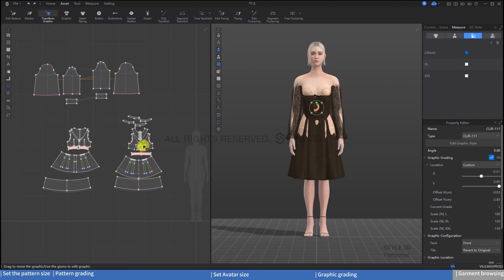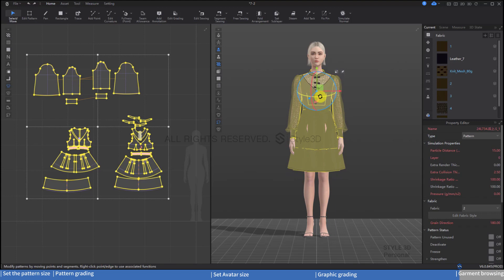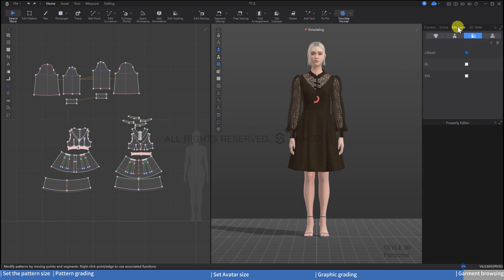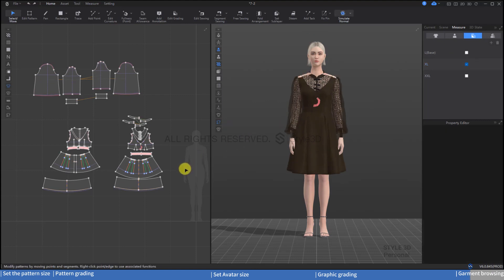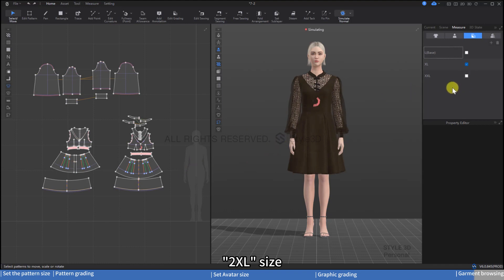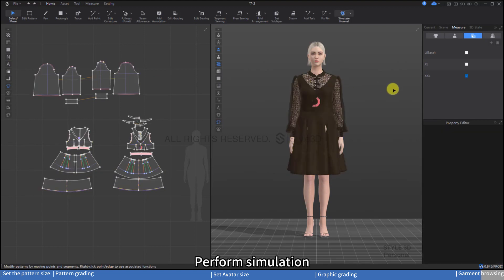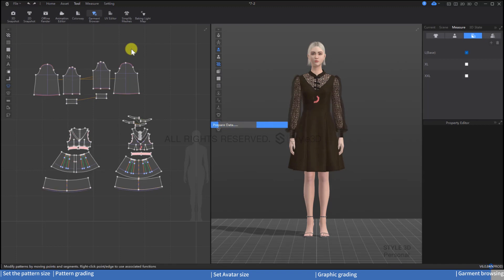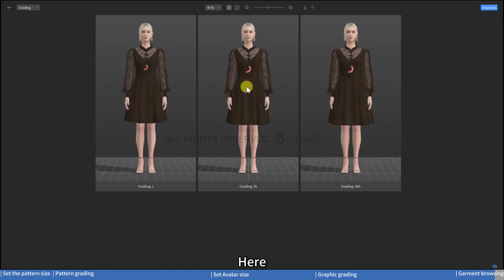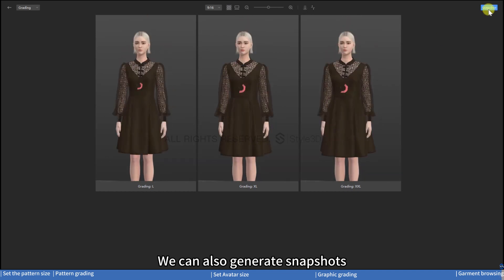Now let's dress the avatar in the clothing. Adjust the clothing to the appropriate position and perform simulation. Click XL size and simulate, then click 2XL size, move the clothing to the appropriate position, and perform simulation. In the Tools menu, click on Style Review — here you can see the clothing's fit on the avatar for each size. We can also generate snapshots.